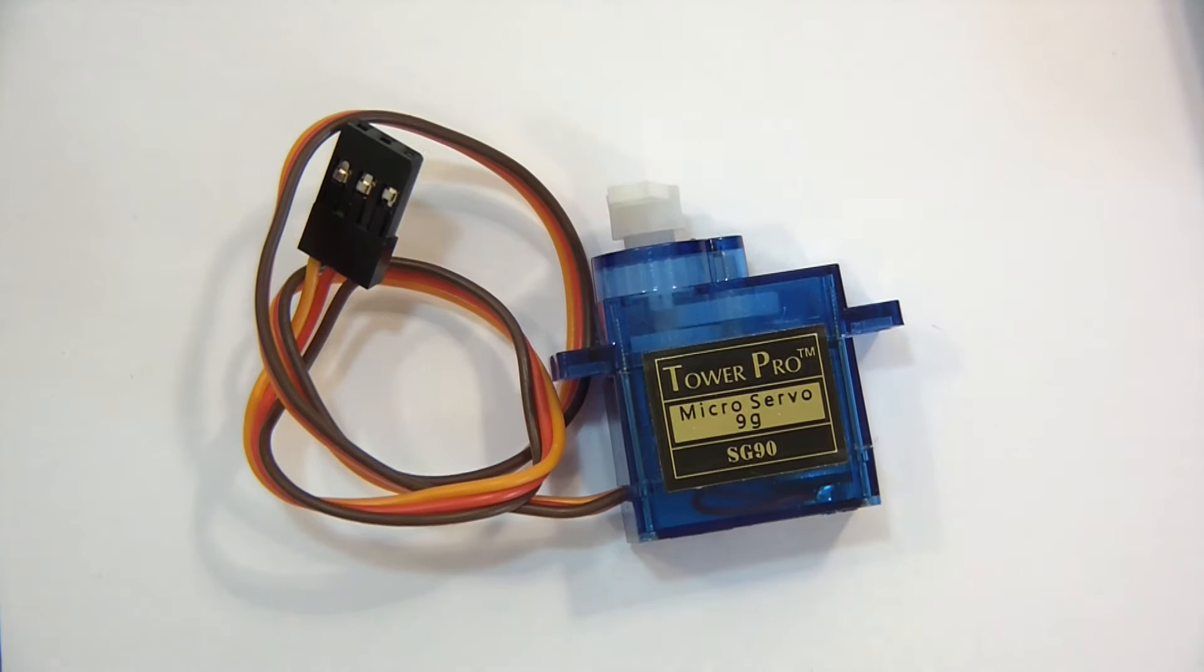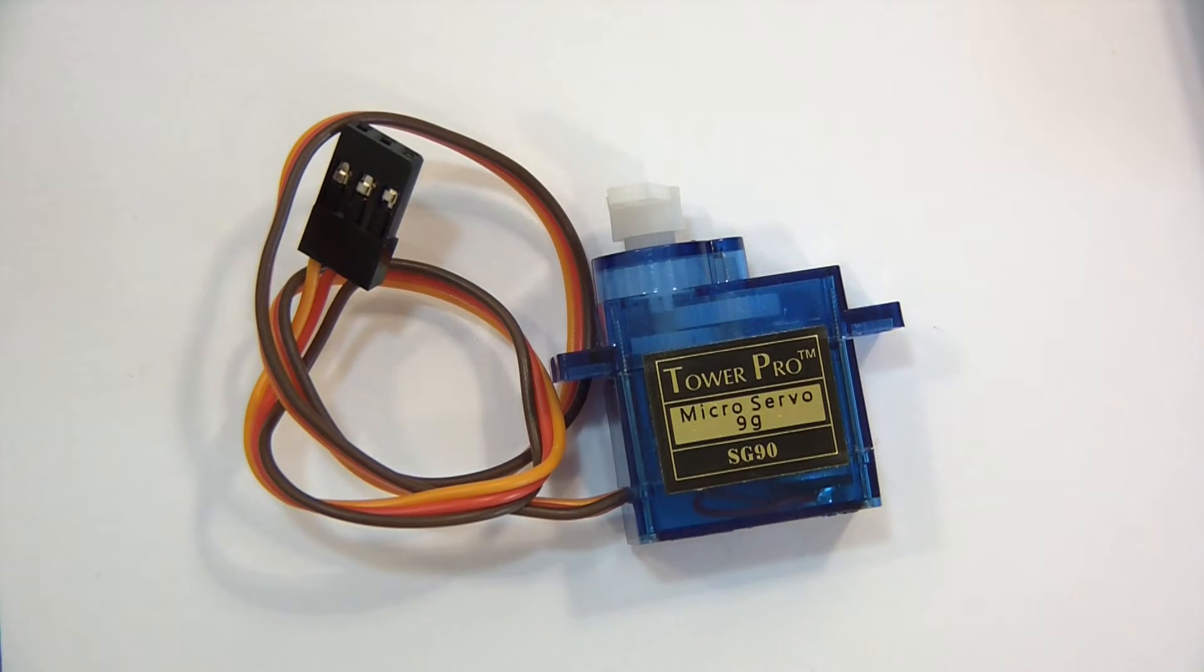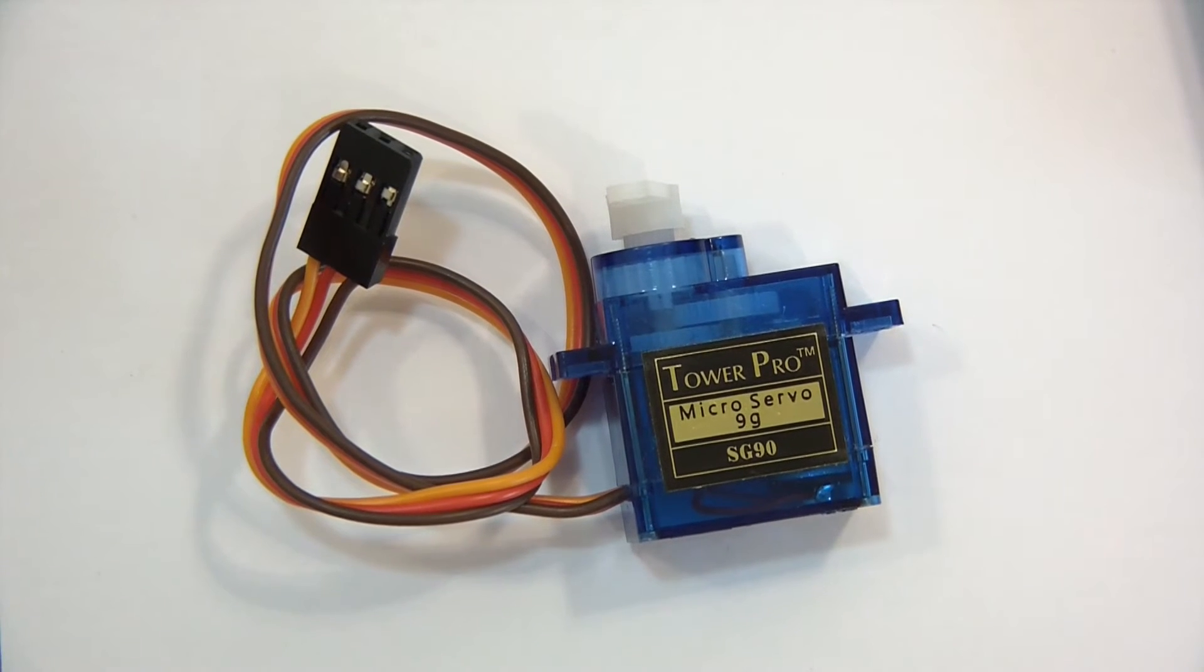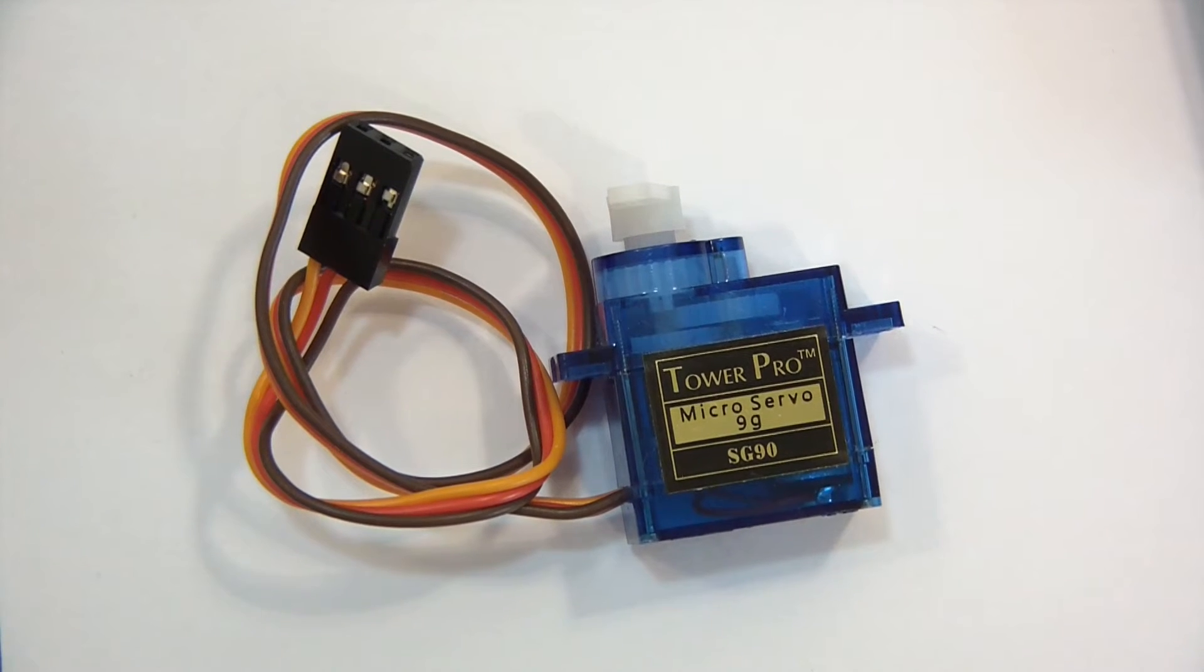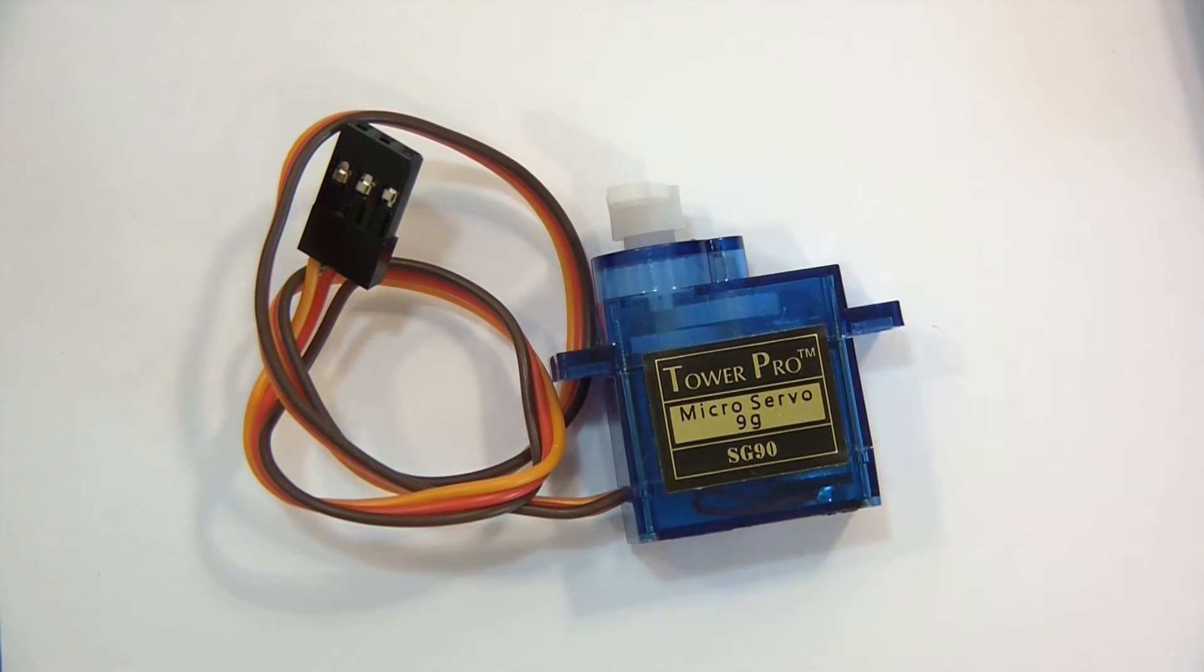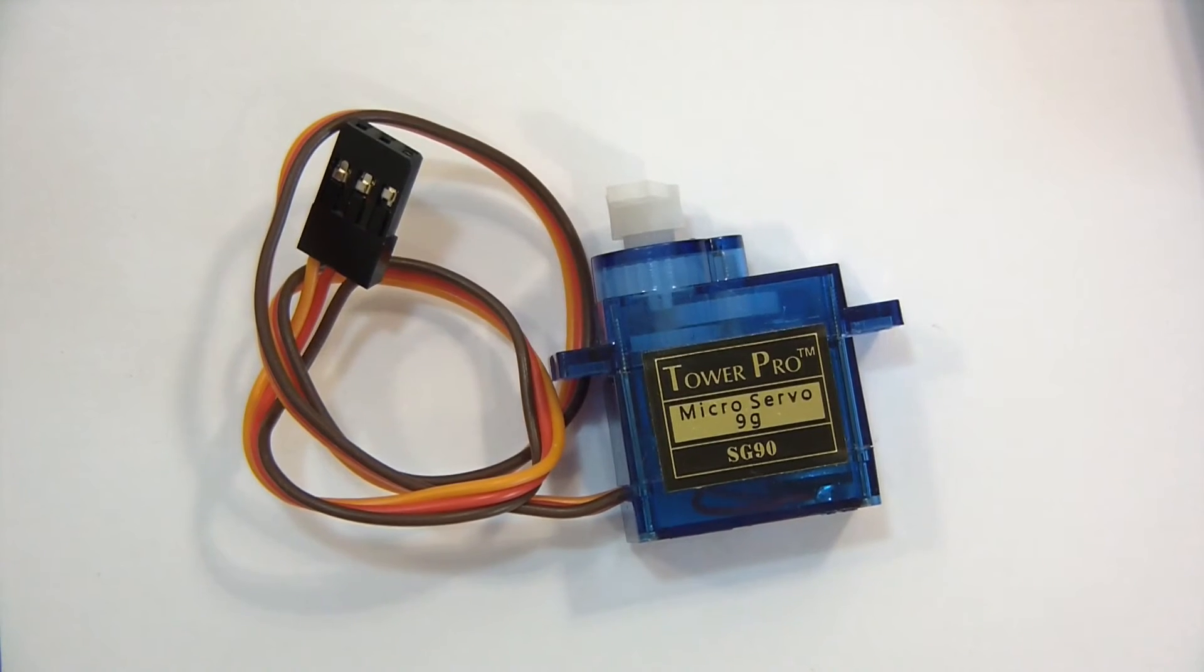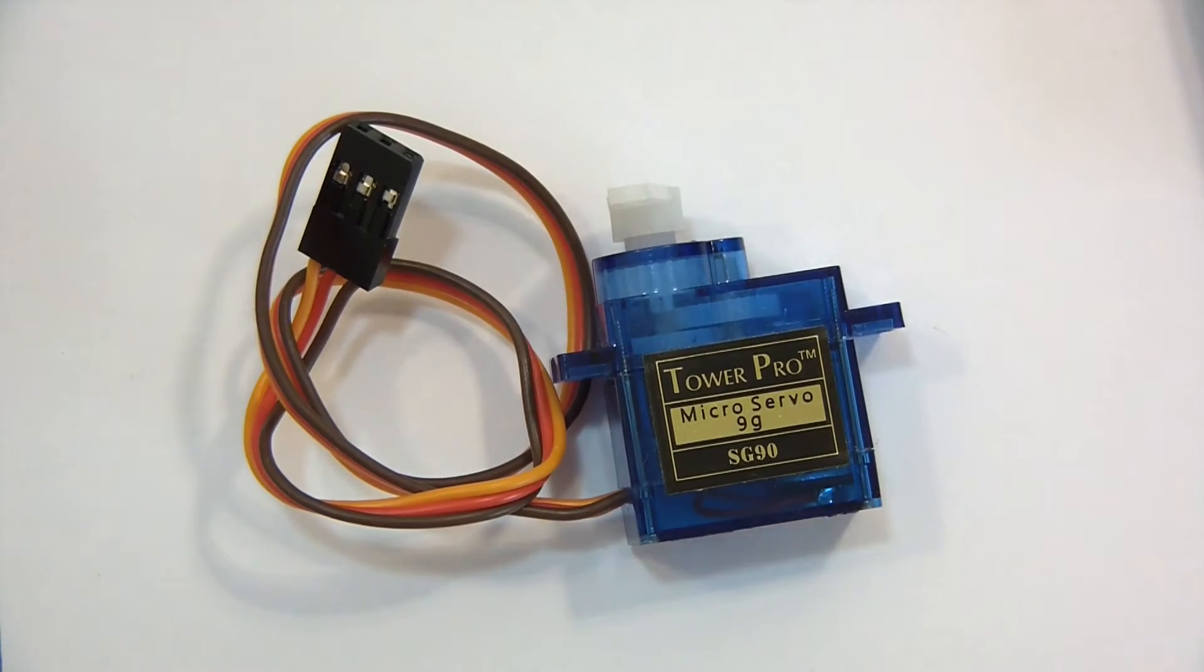Hi everyone, in this video I'm going to show you how to wire up this little servo and also how to program it.